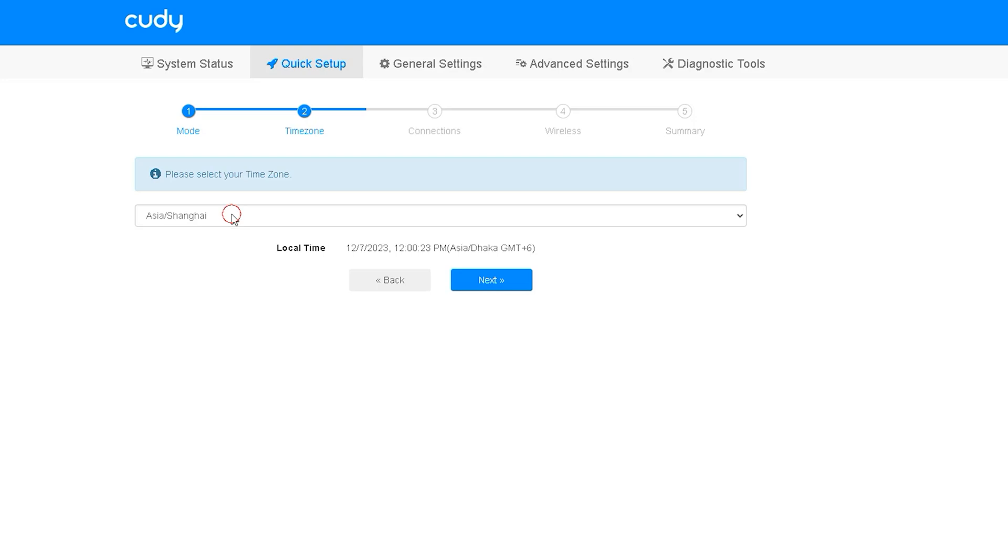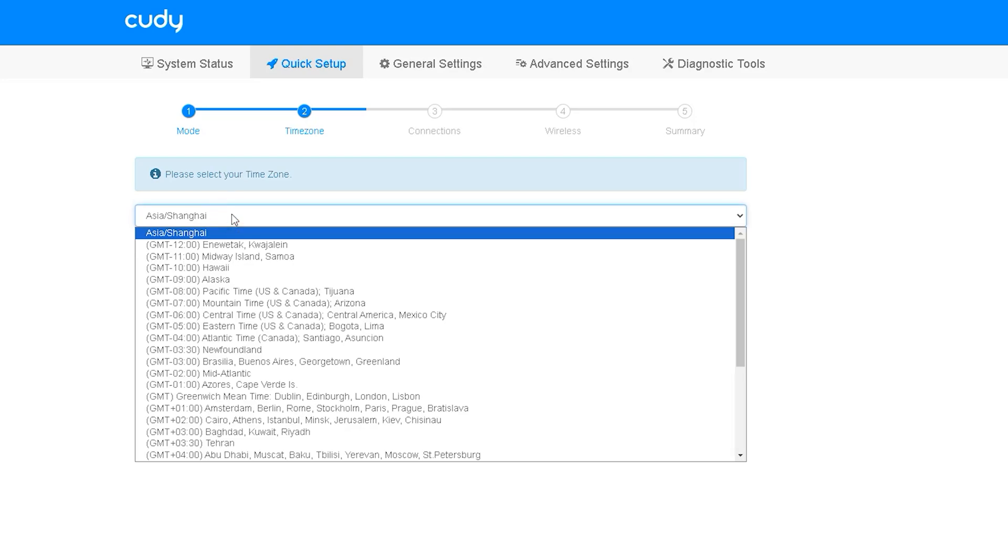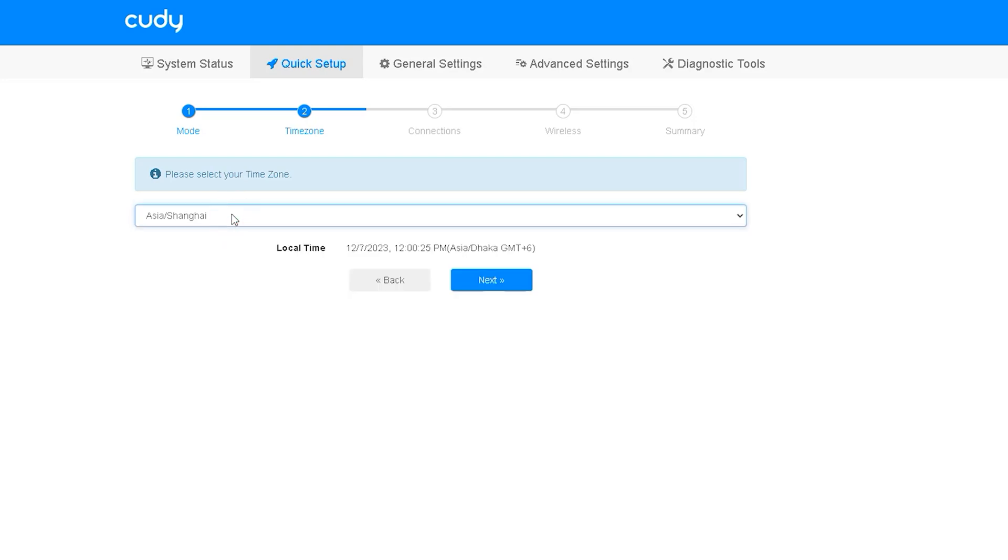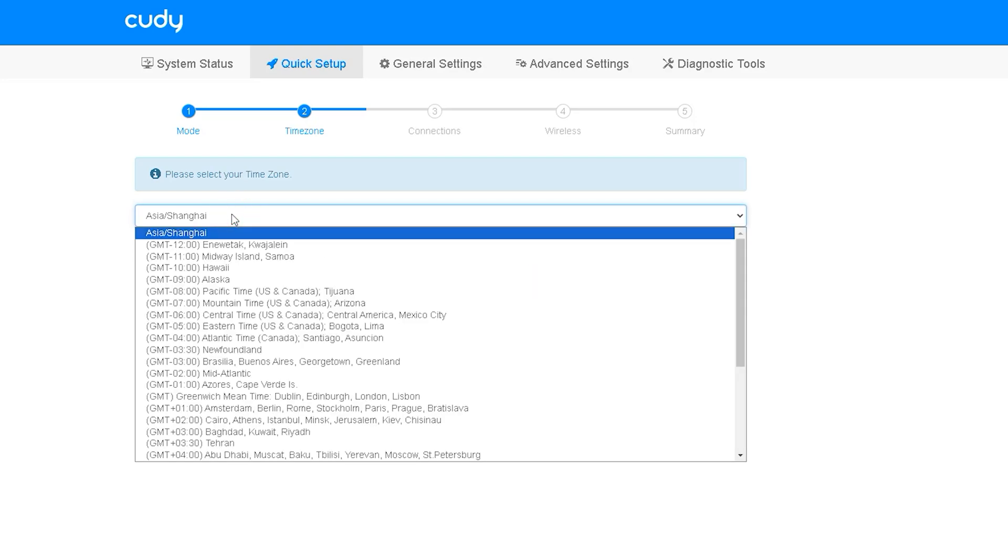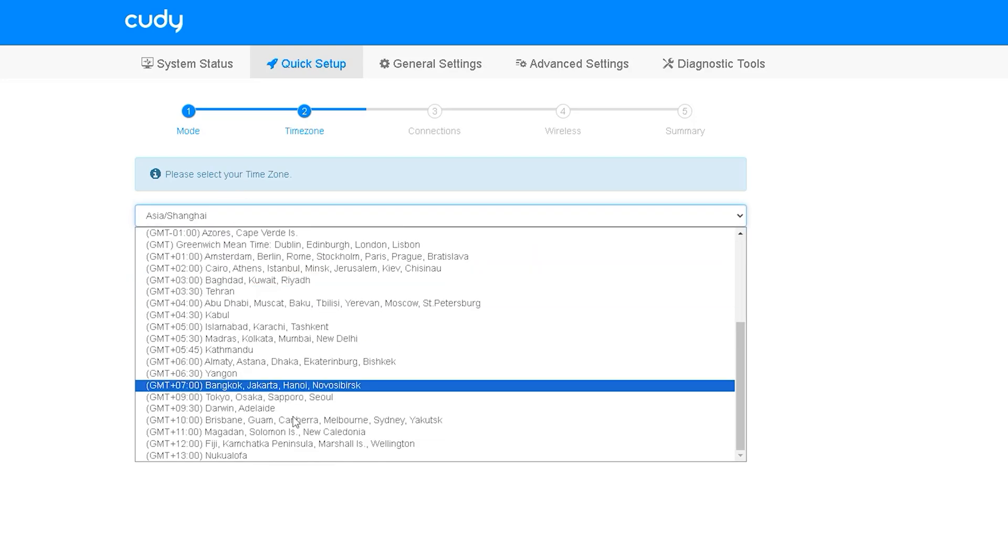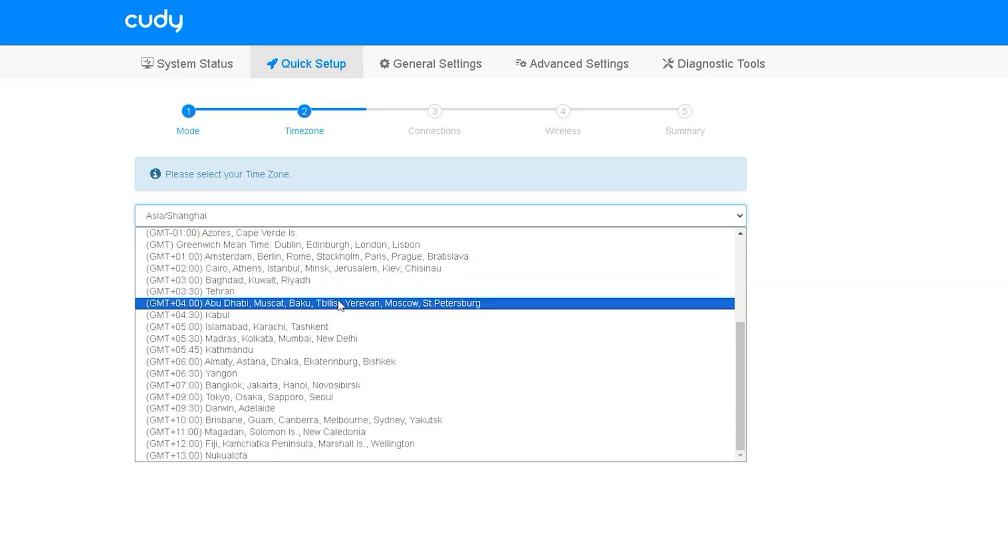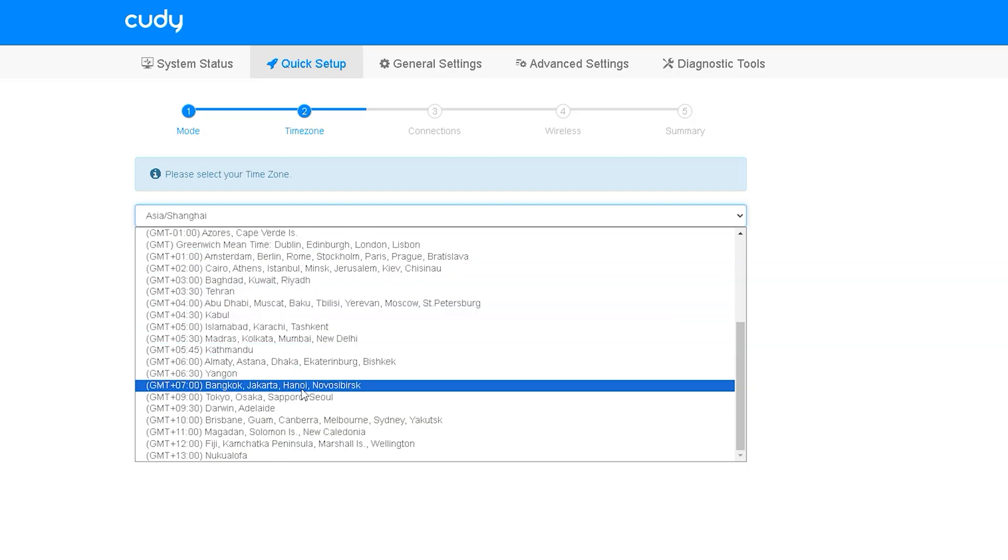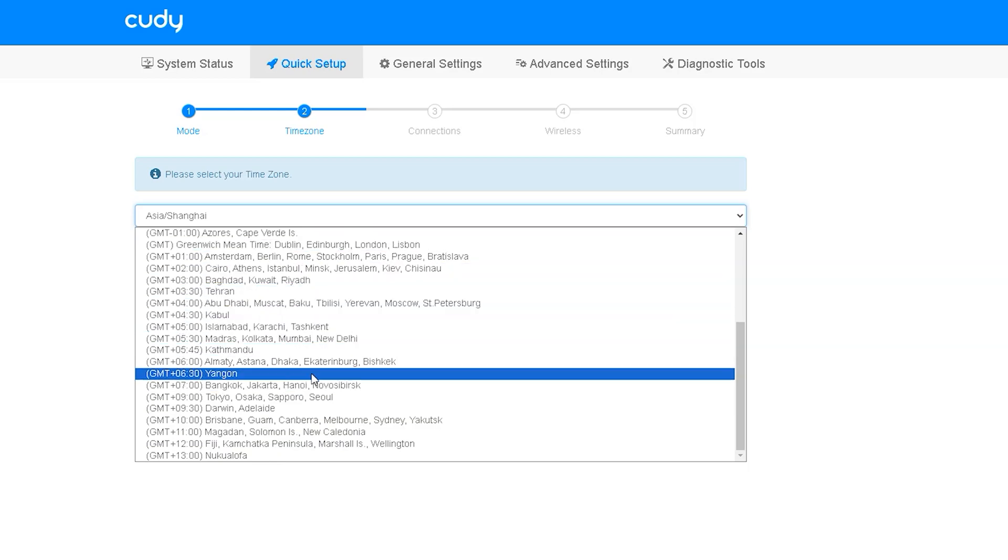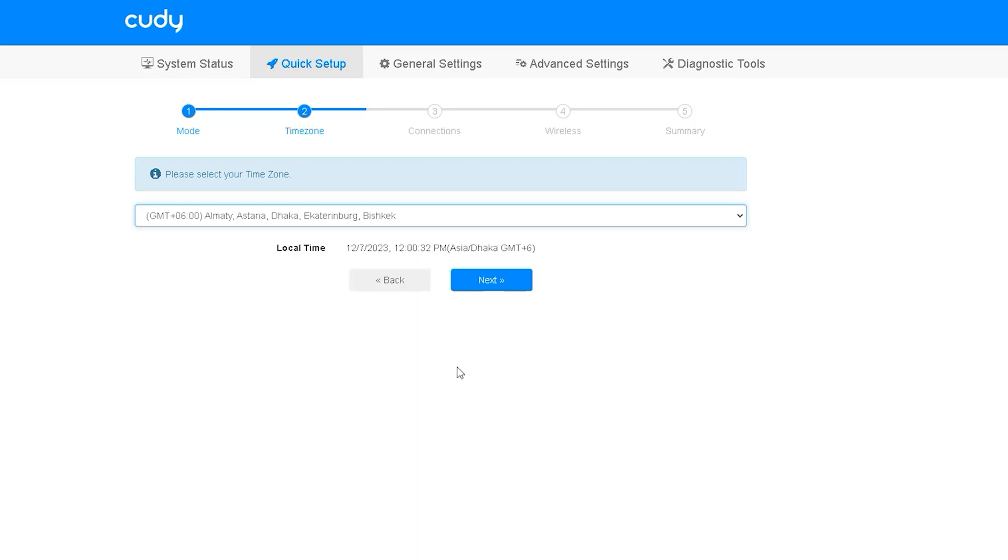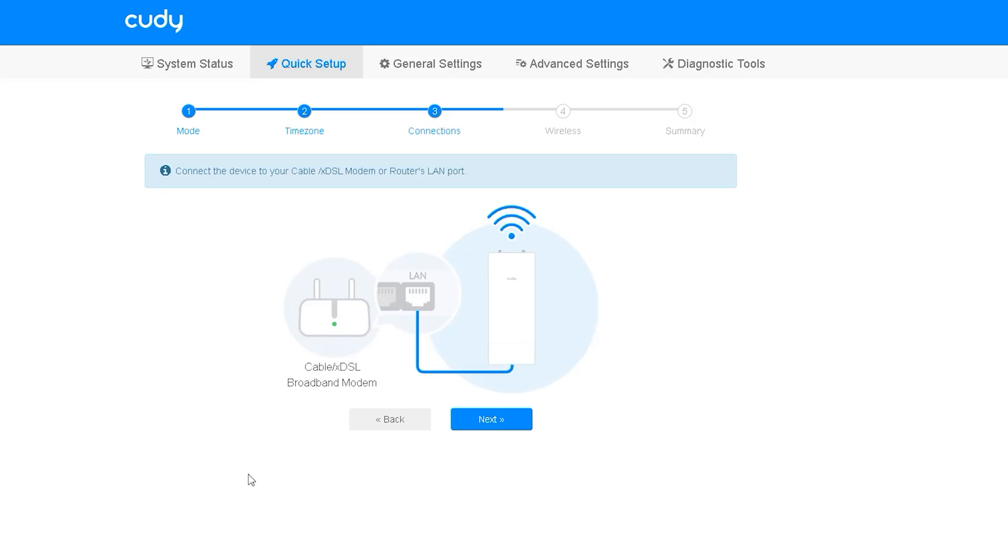In the next option we can see that we have to select the time zone. In that case I am for Dhaka time so I will select the Dhaka time zone. In this case you have to select the time zone of the country you are in or your access point may not work properly.